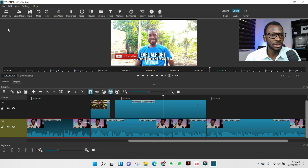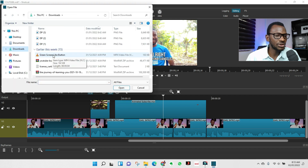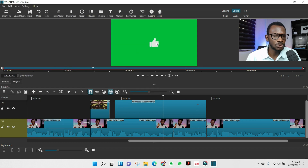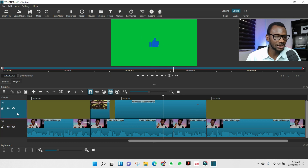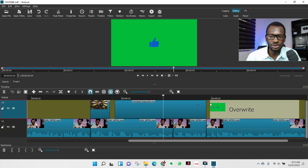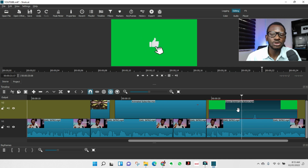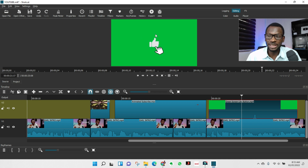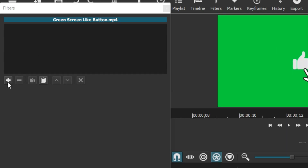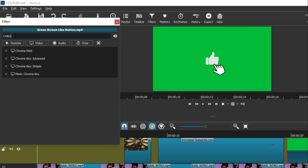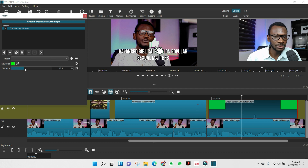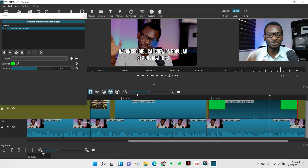If your overlay has a green screen background, import it, make sure the track is selected, drag it into position. Go to Filter, then search for 'Chroma Key.' Apply it and you'll see the green is removed. Drag the chroma key slider to fine-tune it, and you're good to go. This software is free and not heavy on your computer.